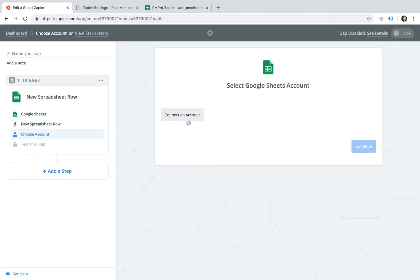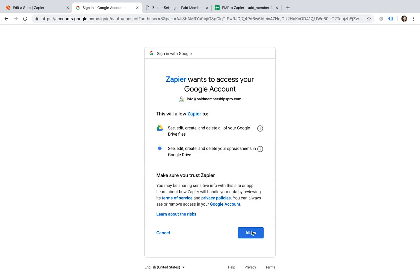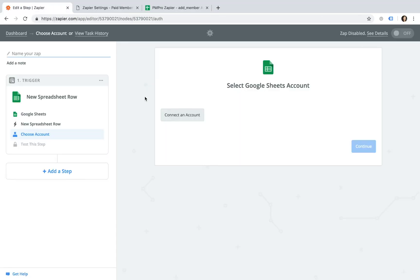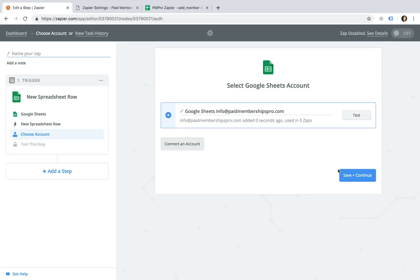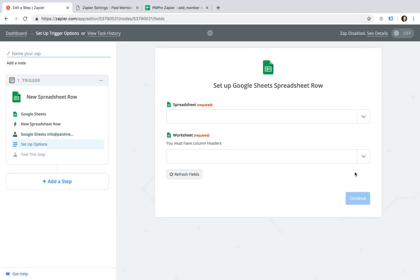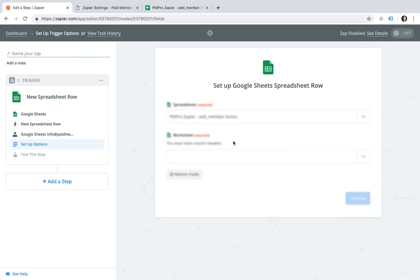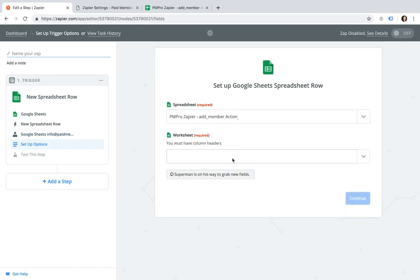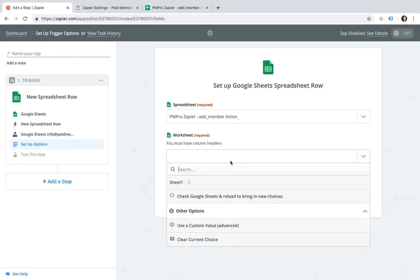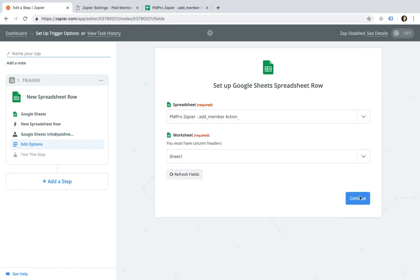Follow the steps to authenticate your Google Sheets account with Zapier. Once authenticated, select the spreadsheet you will be populating with member data and the specific worksheet that contains this data. This is usually going to be labelled Sheet 1 unless otherwise named in your spreadsheet.